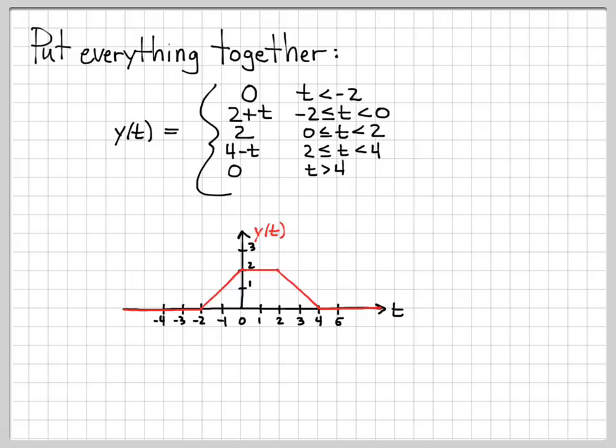That finishes this problem. Convolution integrals for other problems are very similar. You need to sketch each piece: x(τ) is simple; h(τ) and h(minus τ) are straightforward preliminary steps. The trickiest part is plotting h(t minus τ) — the easiest approach is to take the plot of h(minus τ) and add t to the edge points on the axis, then slide it around. Keeping track of those points is the key to solving these problems.